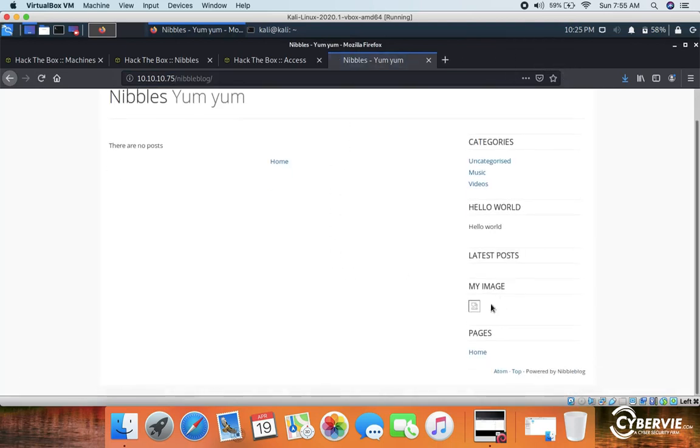So here is the Nibbleblog page. Now let me run Dirbuster on this blog directory as well.